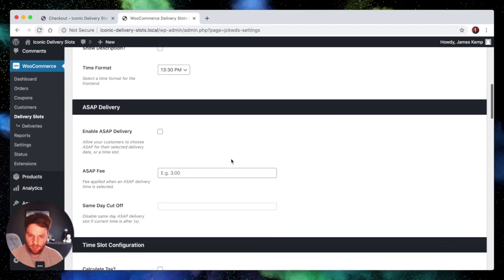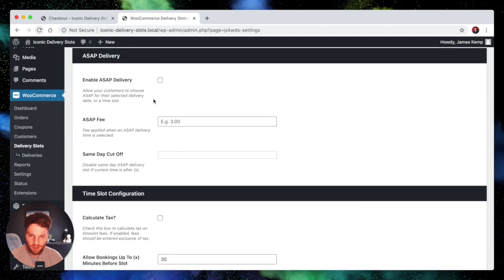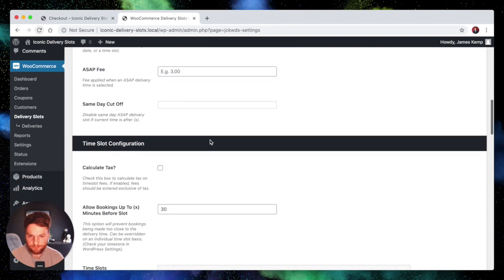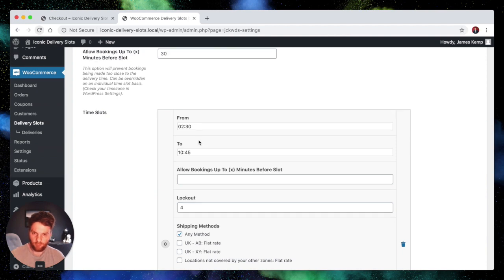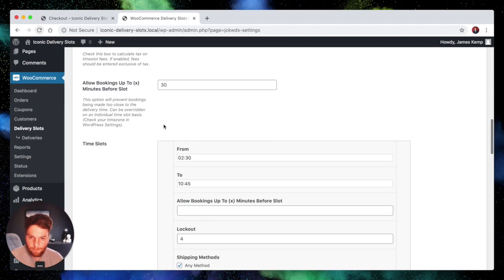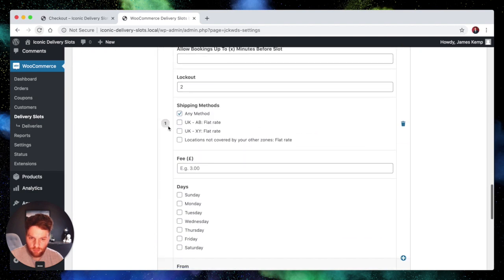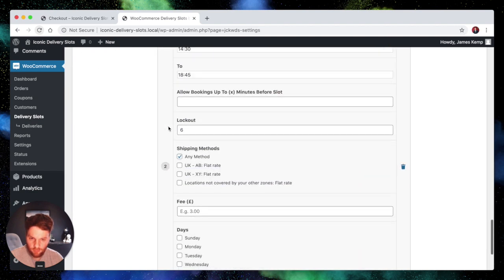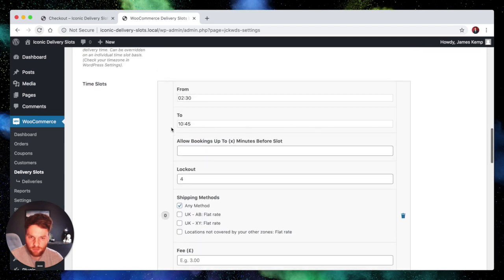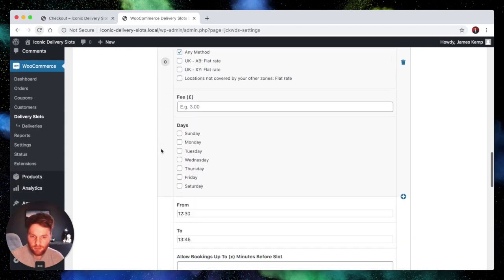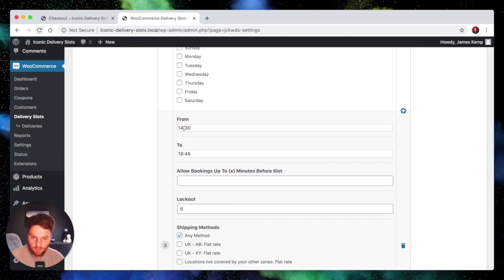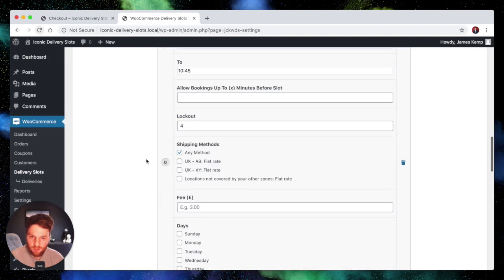They're already enabled. We can enable ASAP delivery if we want so if you're like a pizza place you could have your pizza delivered as soon as it's ready. But what we want to look at is this time slot section. So time slot configuration. We've got one, two, three time slots configured already and those time slots range from 2.30am to 10.45am, 12.30pm to 1.45pm and 2.30pm to 6.45pm. So that's a good range of examples.